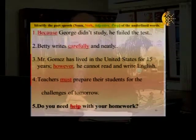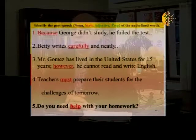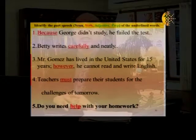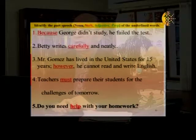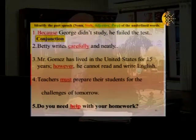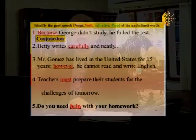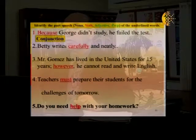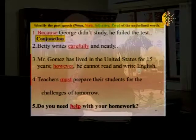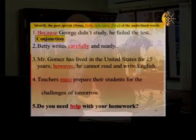Sentence number one: 'Because George didn't study, he failed the test.' Which part of speech is 'because'? The correct answer is: because is a conjunction. It connects these two sentences — 'George didn't study' and 'he failed the test.' You can also move it around: 'George failed the test because he didn't study.' So 'because' is a conjunction — a word that connects two sentences.